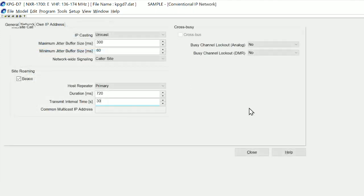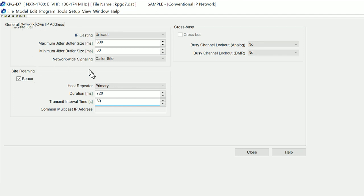Within KPG-D7 we also need to enable the site roaming mode, and this gives us a beacon. You can see on the screen here that we have a host repeater, which is the primary. What that means is this one controls the timing, so it sends a pulse out to all of the other base stations over IP to say start sending your beacon now.